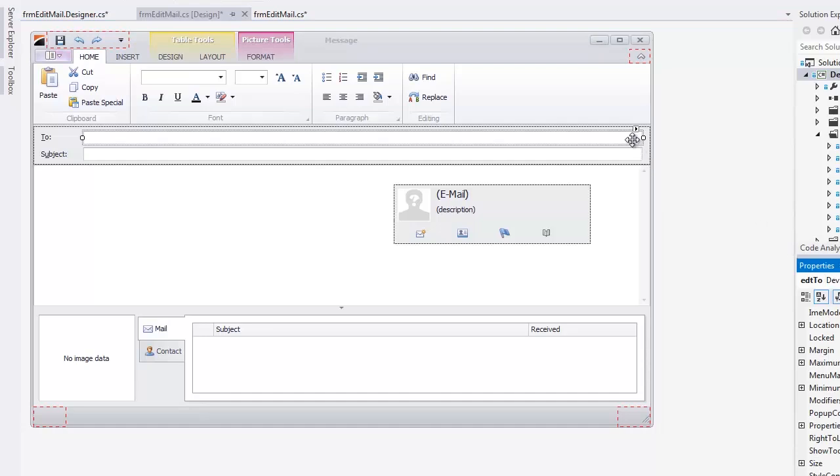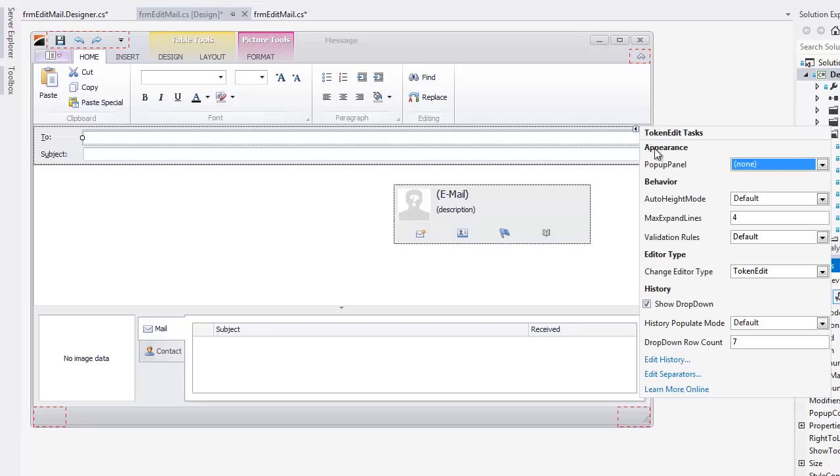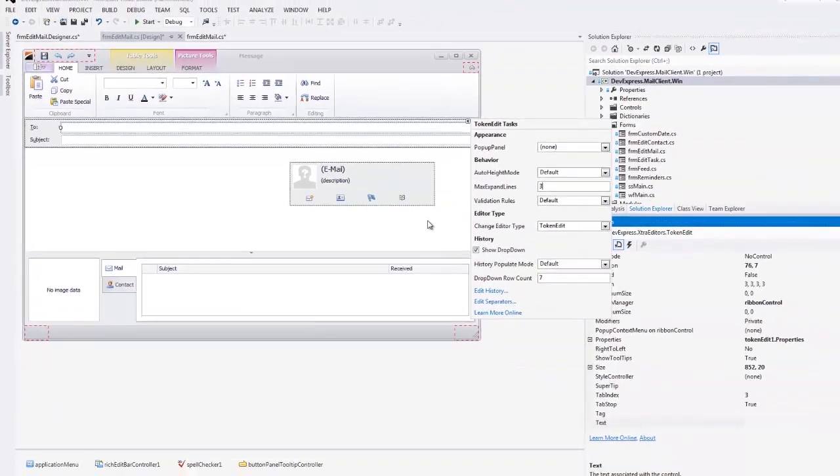I'll start with the Maximum Expand Lines Count. This property, available via the editor's smart tag, allows you to specify the maximum number of lines the editor can occupy when there's not enough space to display its content. Let's set this number to 3 and launch the app.